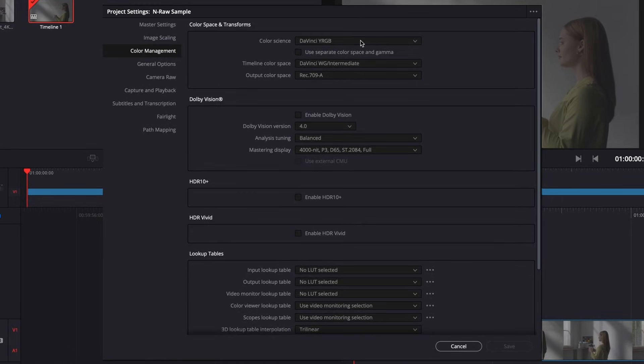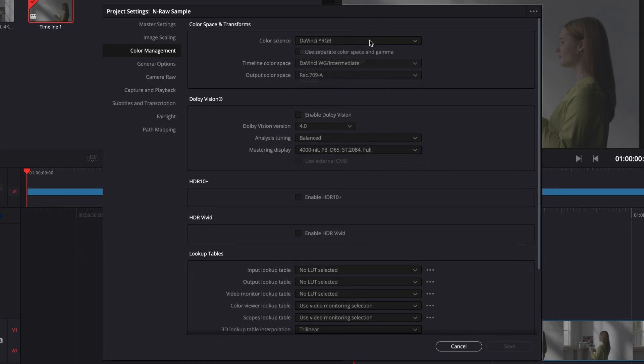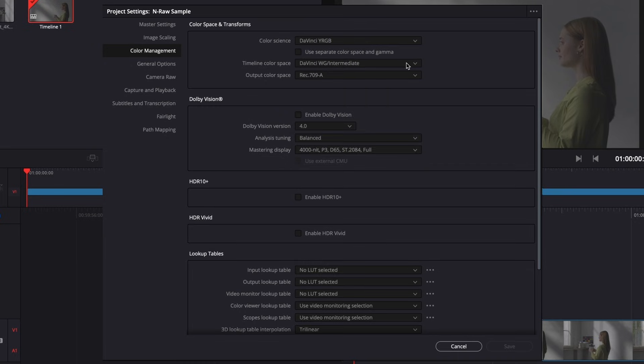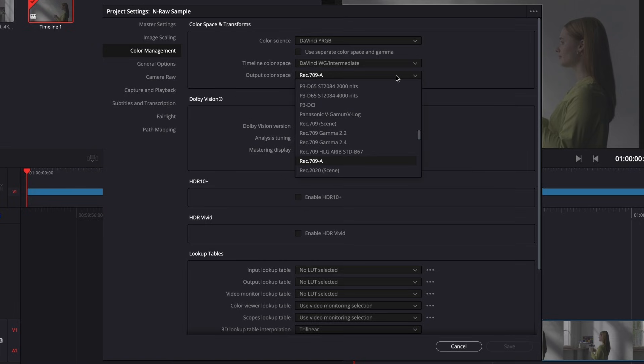From there, select the following: Color Science, DaVinci YRGB. Timeline Color Space, DaVinci Wide Gamut Intermediate. Output Color Space, Rec. 709A for Mac users, and for Windows users, select Rec. 709 Scene.